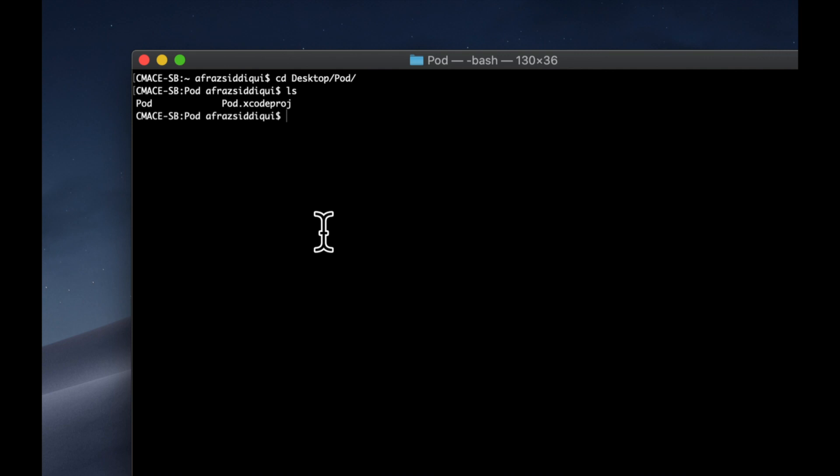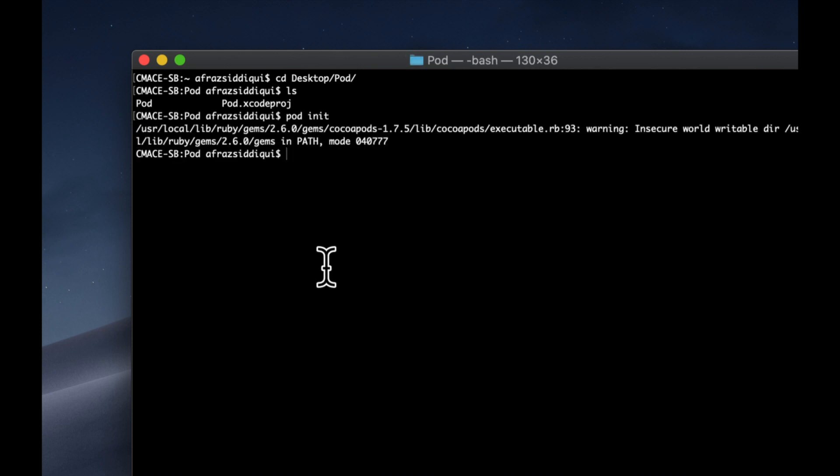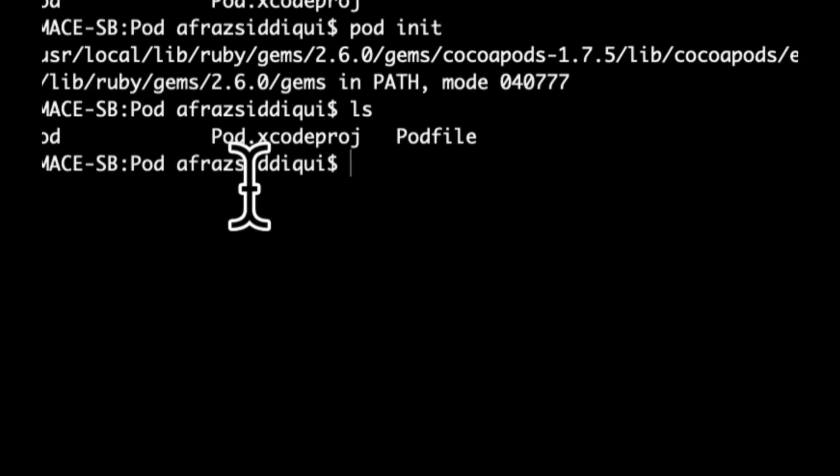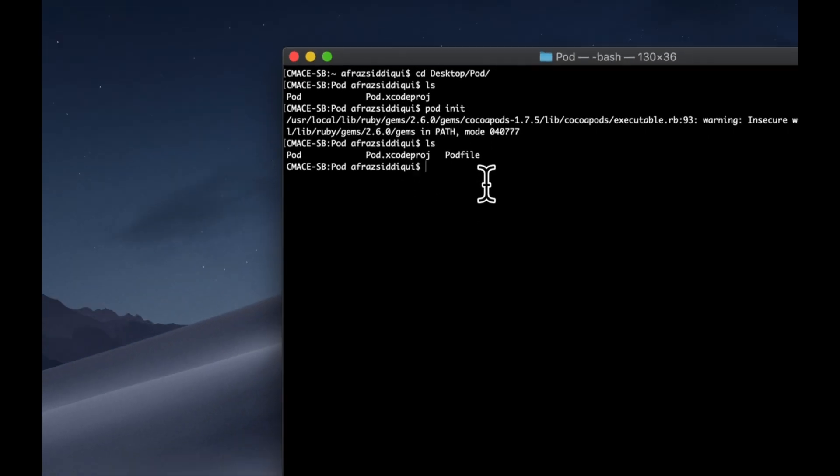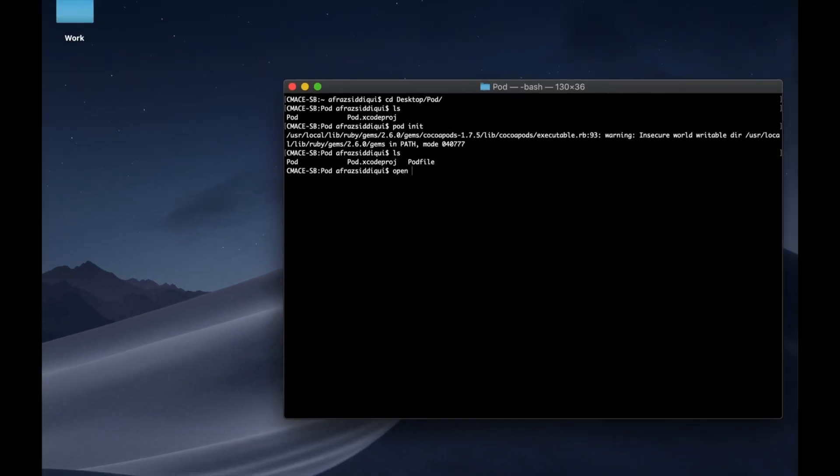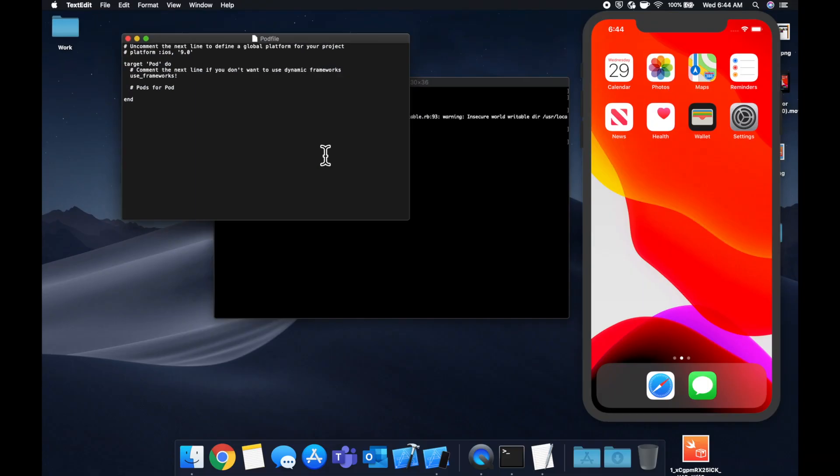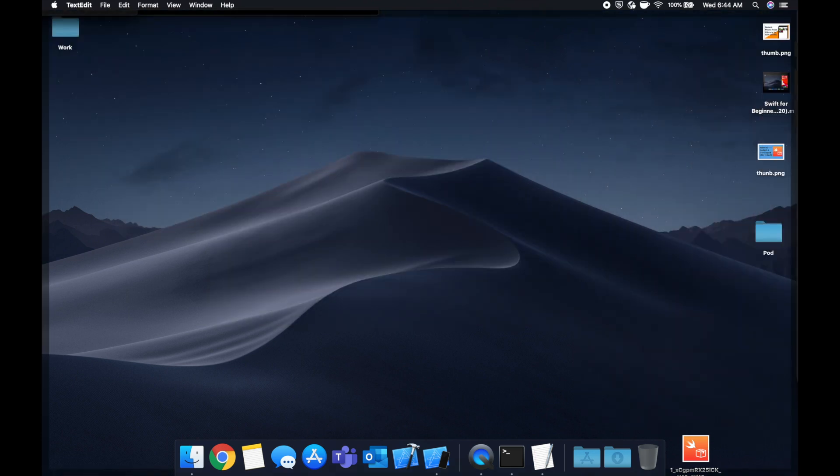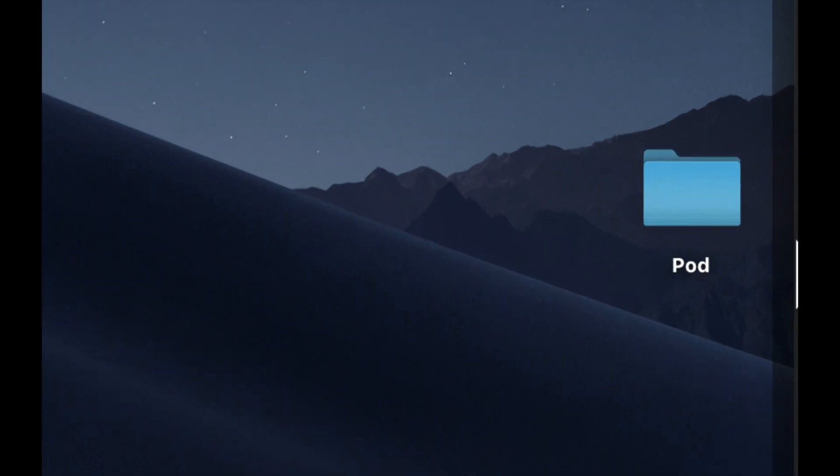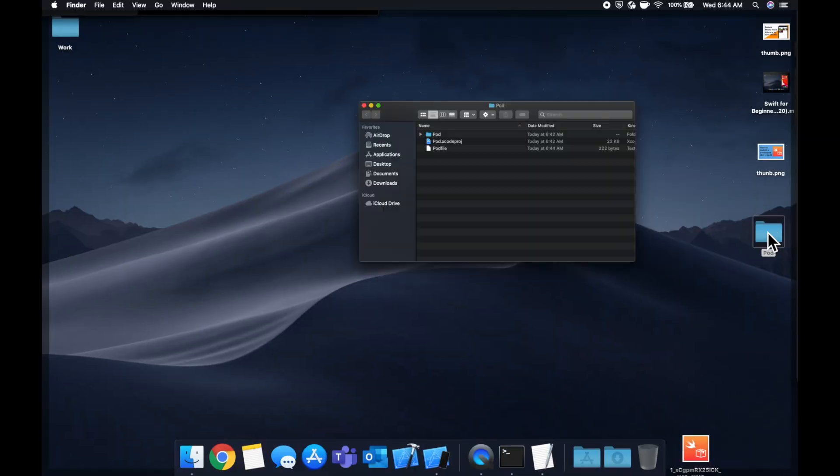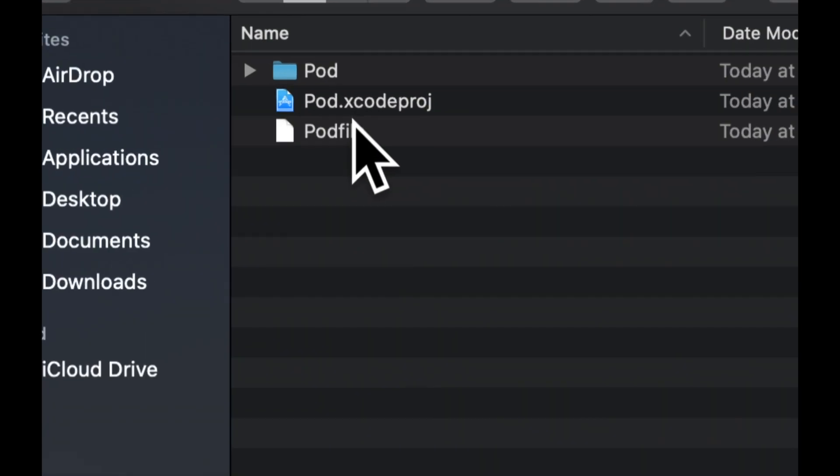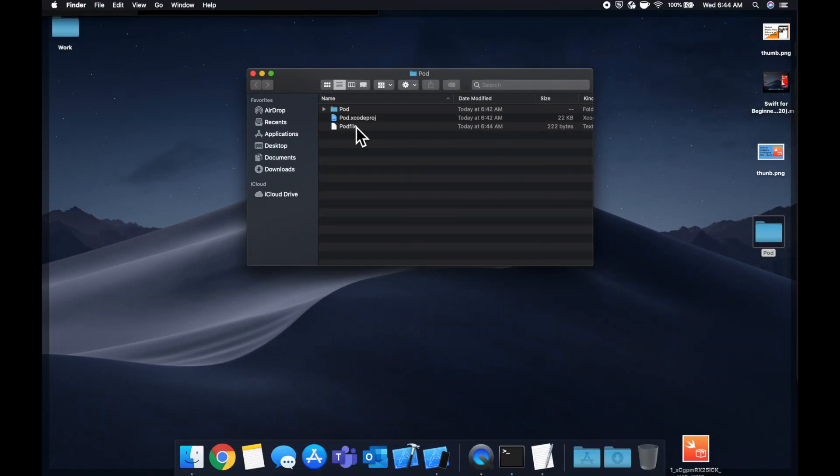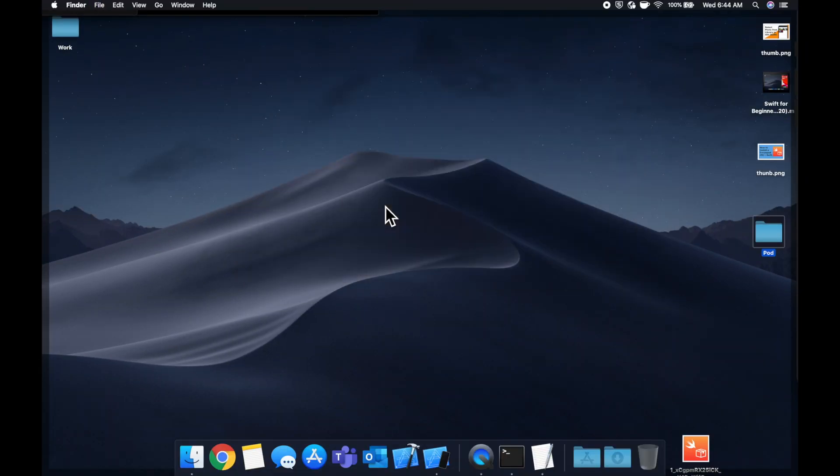We don't actually need to do anything with that. But what we can do is we can say pod init, pretty simple. Hit enter. And you'll see that it did something. If we type in ls again, now we notice we have this pod file. So we can do open pod file. And if you even open the folder right from your desktop, you'll see the pod file is in here. And you can just double click it and open it from there as well.